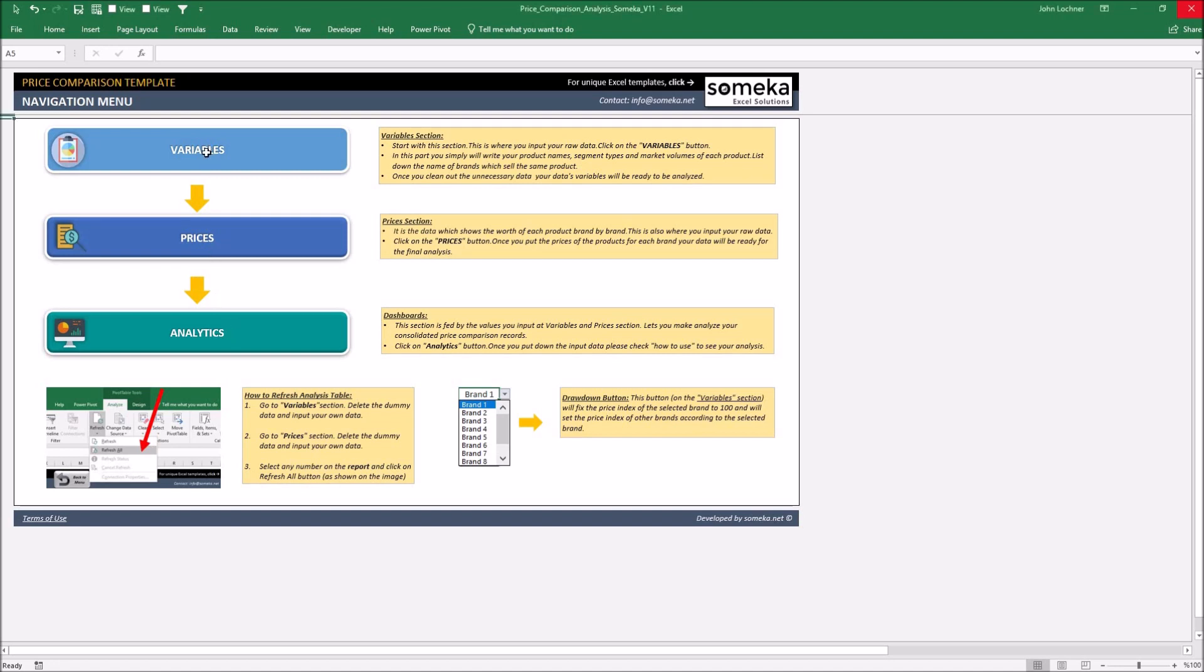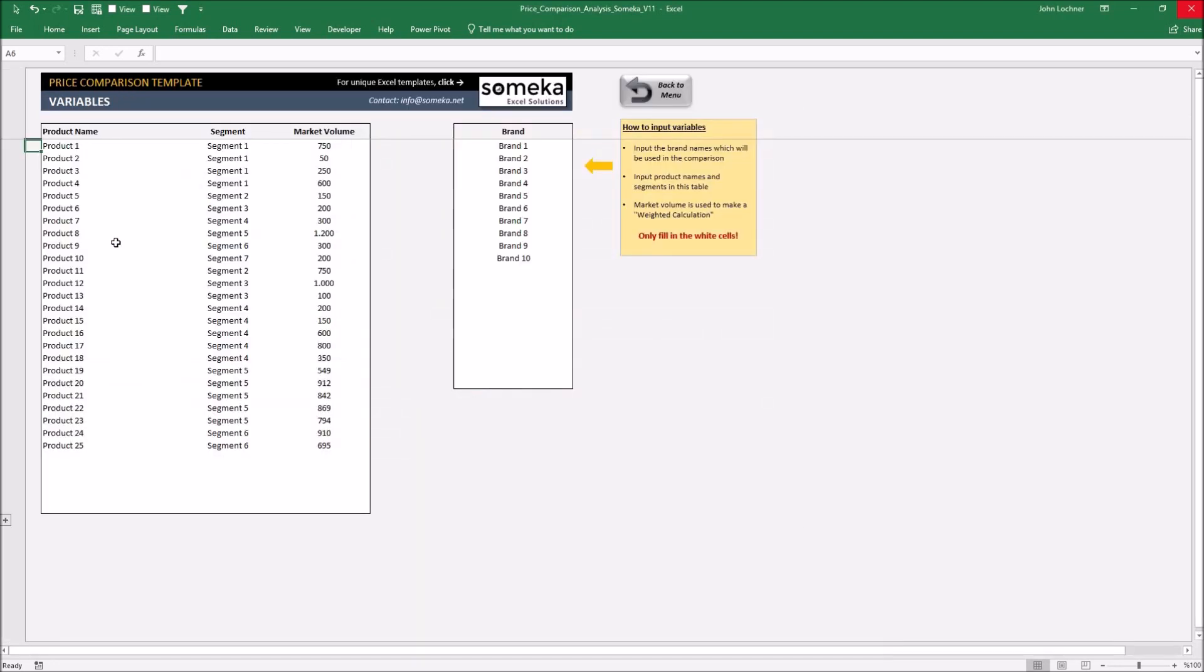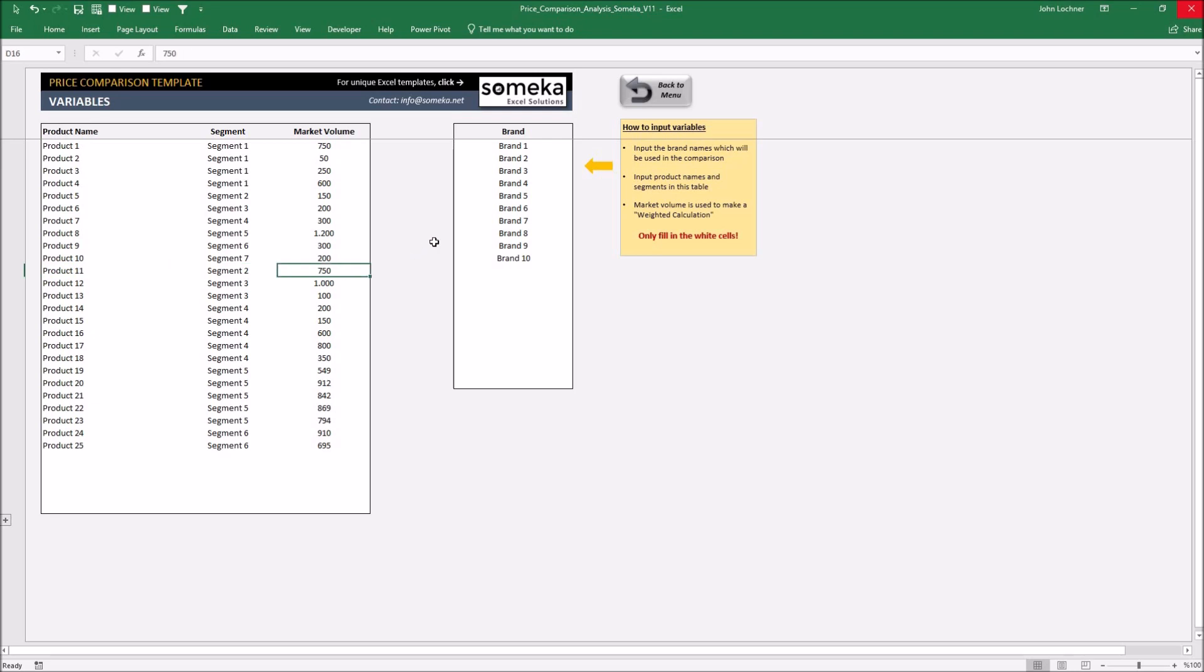Variables part is the part where you input your raw data, the place where you put your and your competitors' products, their segments, market volumes, and of course your competitors themselves.